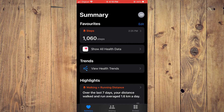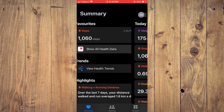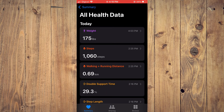From here you want to tap on Summary in the bottom left-hand corner. Once on the Summary page, as you can see right here, you are going to tap on 'Show All Health Data.' That will be right below the steps that you have made for the day.